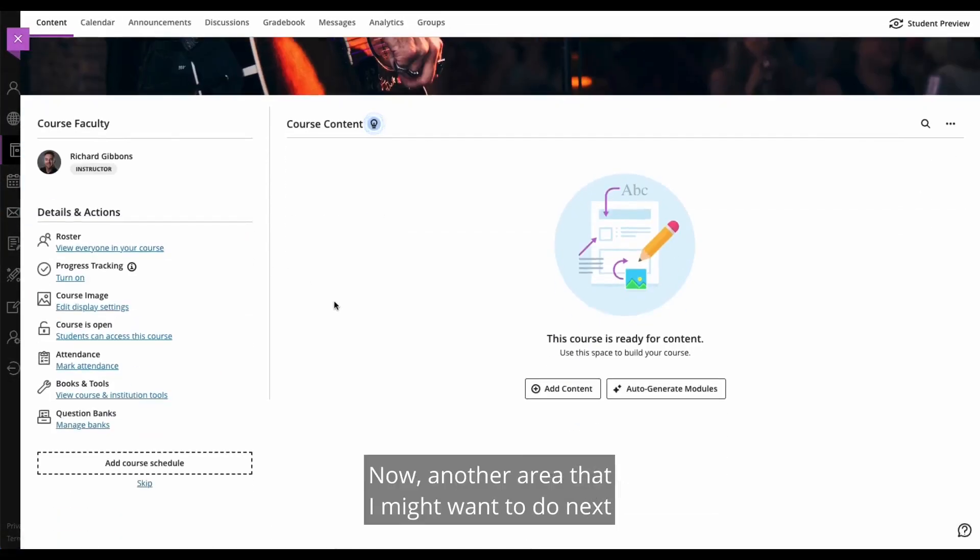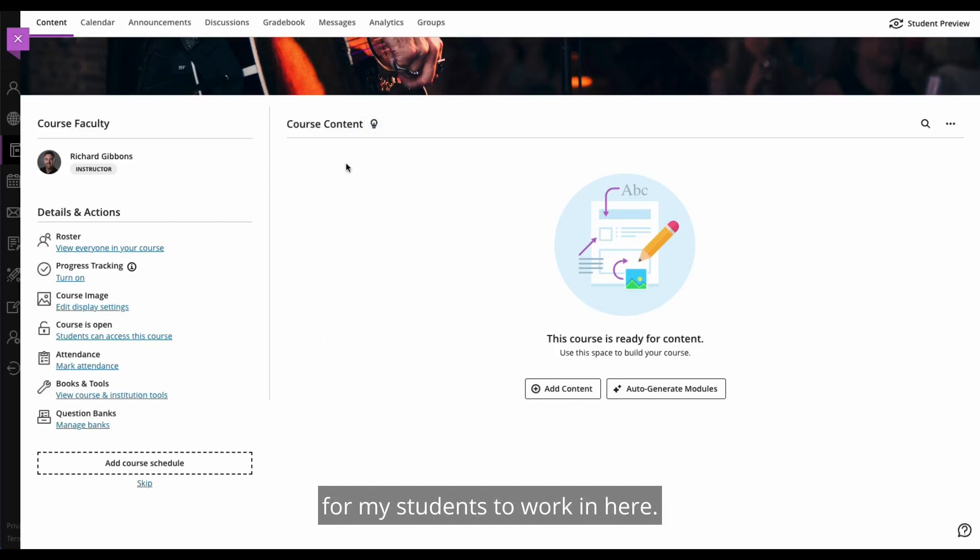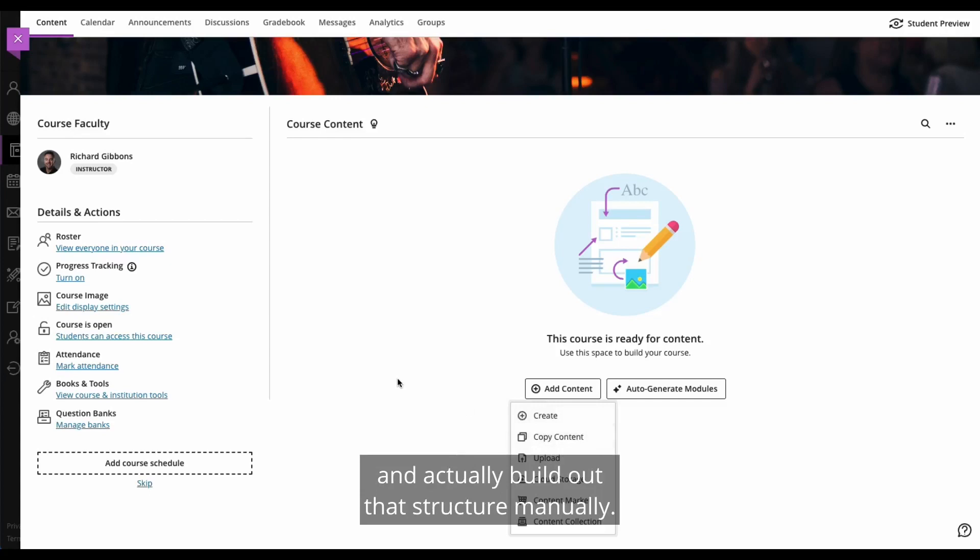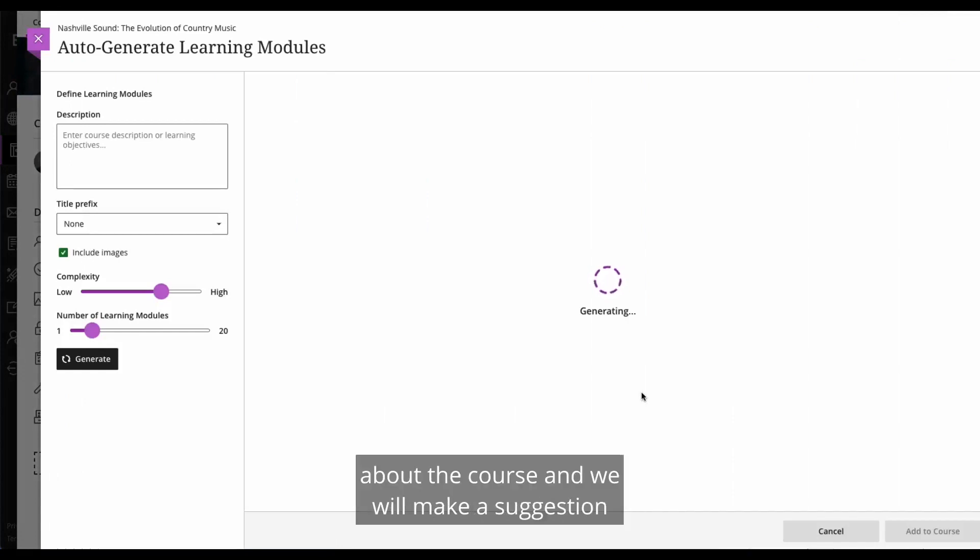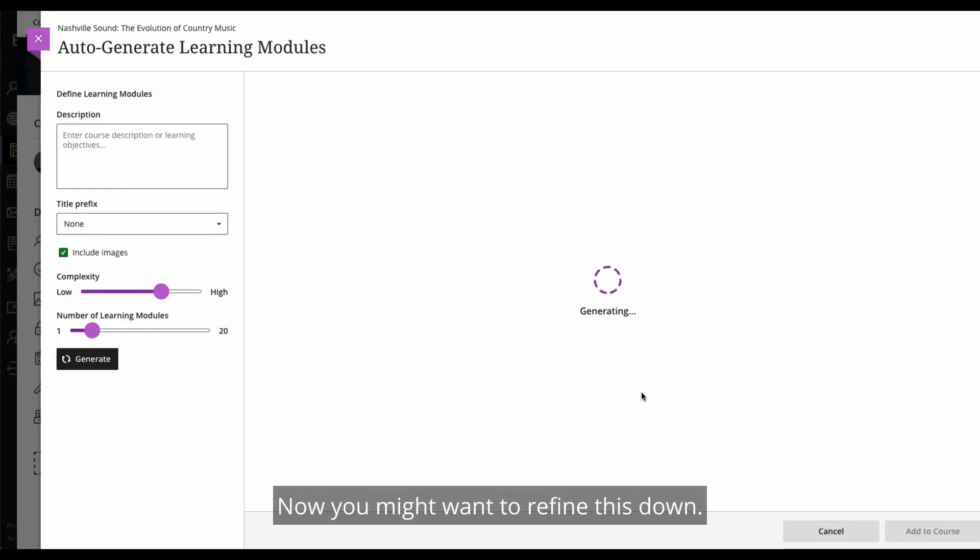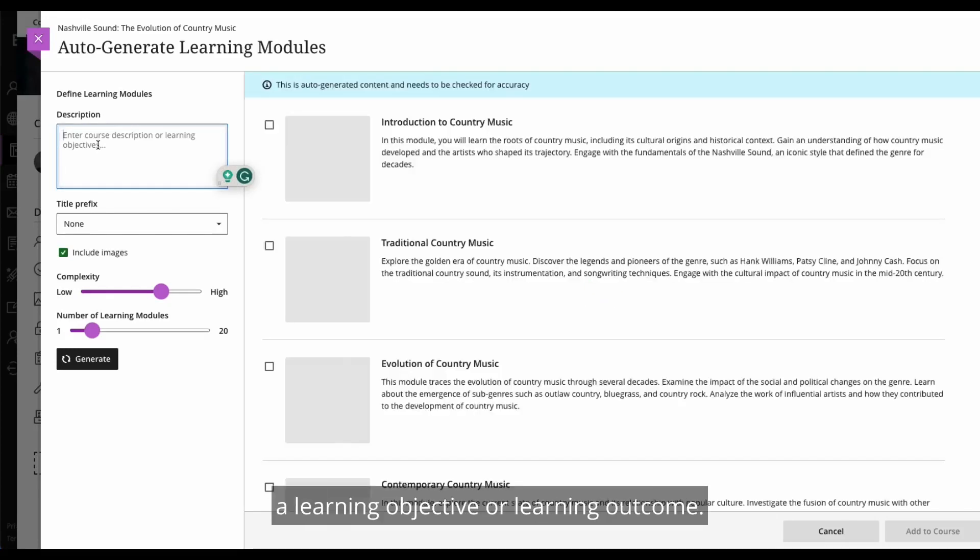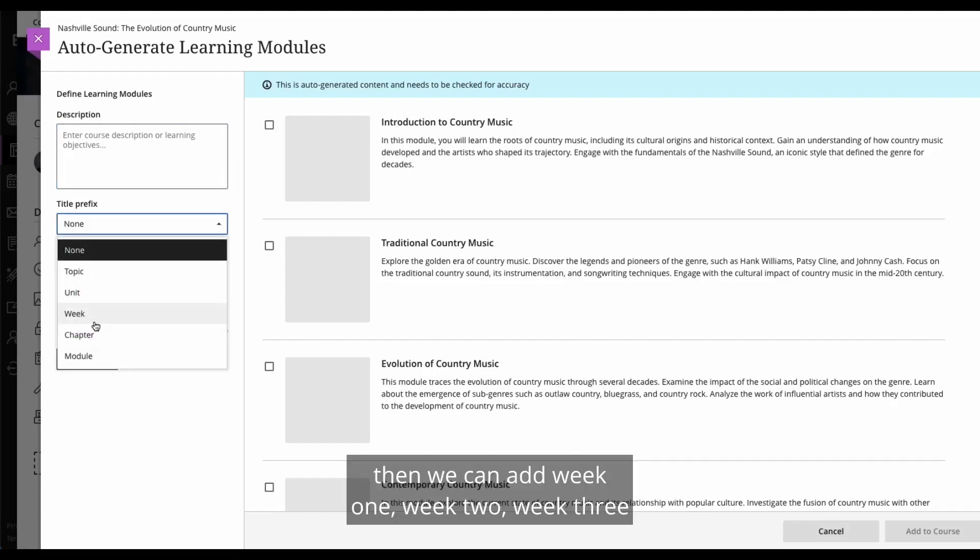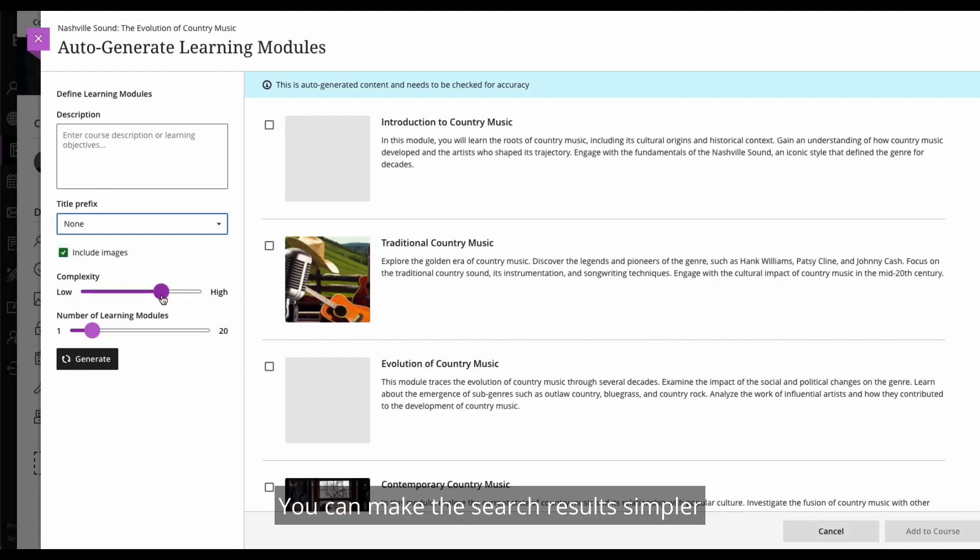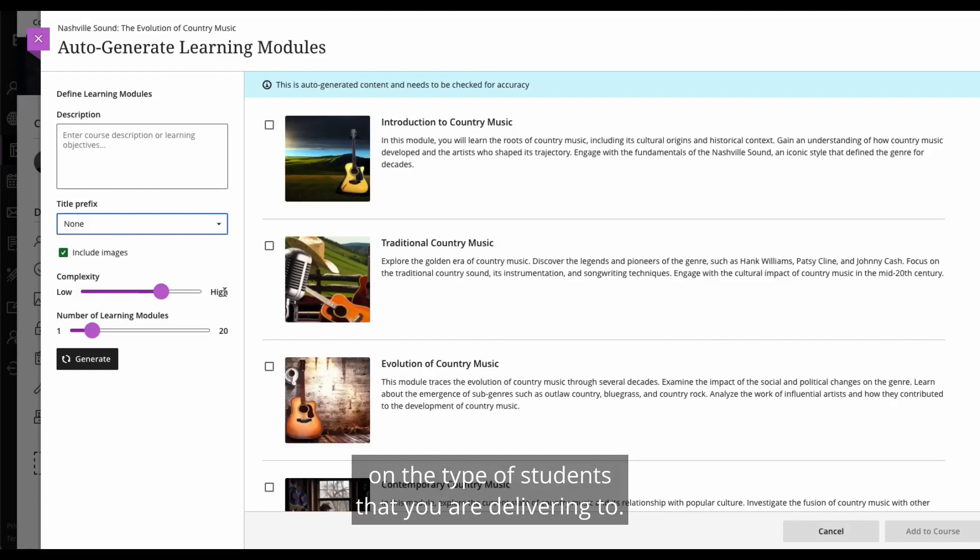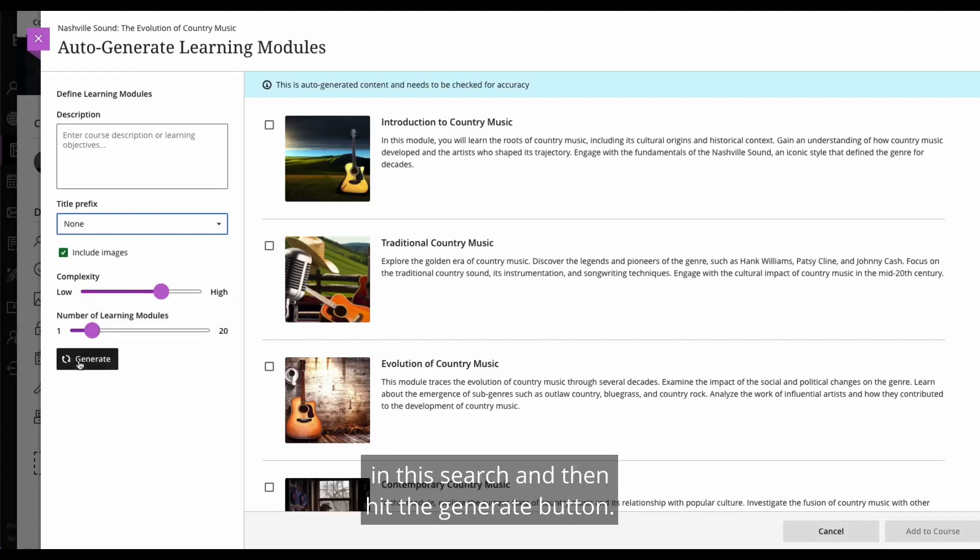Now, another area that I might want to do next is obviously look at the course content and provide some sort of structure for my students to work in here. So normally I would click add content and go to create and actually build out that structure manually. But I've now got the option to auto generate modules. So again, we'll take what we know about the course and we will make a suggestion of four learning modules initially for you as the instructor to have a look through. Now, you might want to refine this down. So we provide the ability to add a description into here. It could be a course description, a learning objective or learning outcome. You can choose to provide a title prefix. So if you deliver in a weekly manner, then we can add week one, week two, week three, unit one, unit two, unit three onto here. You can also choose to include or exclude images. You can make the search results simpler or of a higher complexity, depending primarily on the type of students that you are delivering to. And you can also manipulate the number of learning modules that are returned in this search and then hit the generate button.